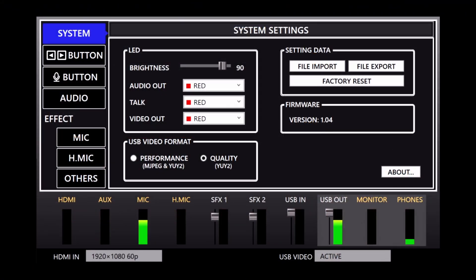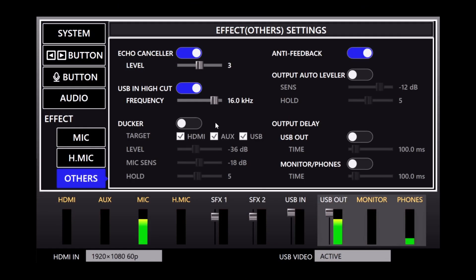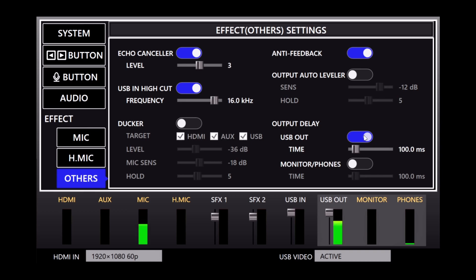On the left side, click the others button, and then click the toggle button for USB out. The default value is 100ms, which is roughly 6 frames of video. Try another recording at that setting and watch it.